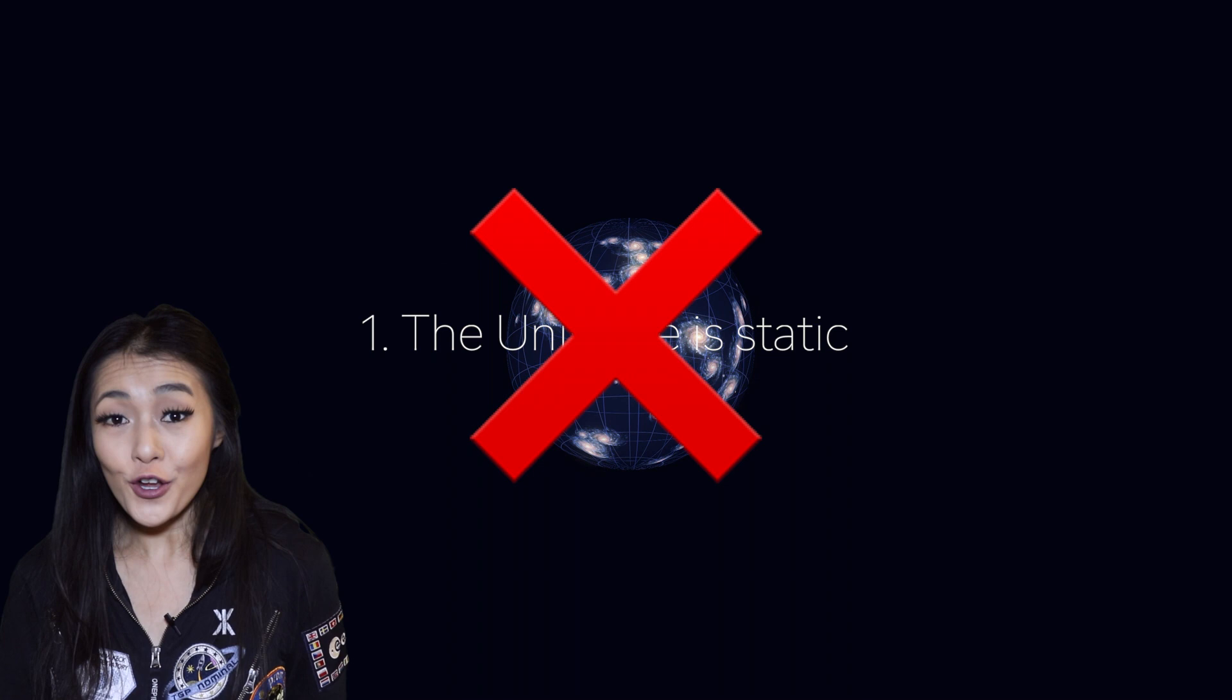Firstly, the paradox assumes that the universe is static, which we know isn't true. The reality is, the universe is expanding, galaxies are moving further away from us every second, and so it's taking the light longer and longer to reach us.